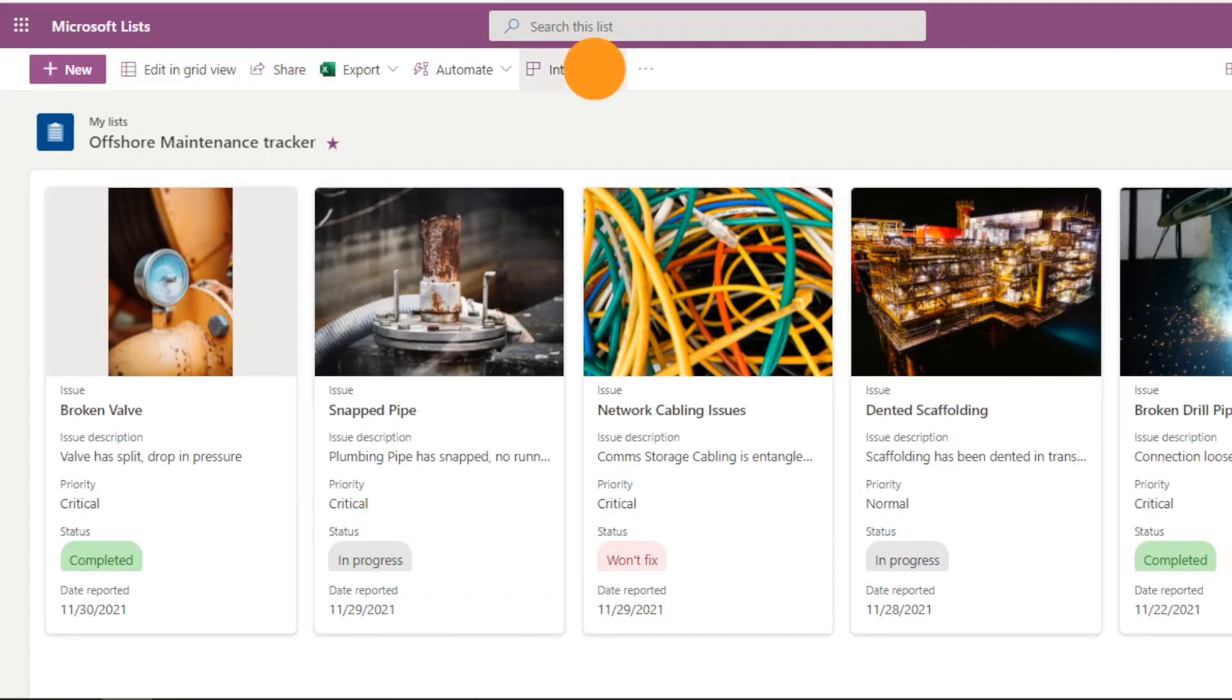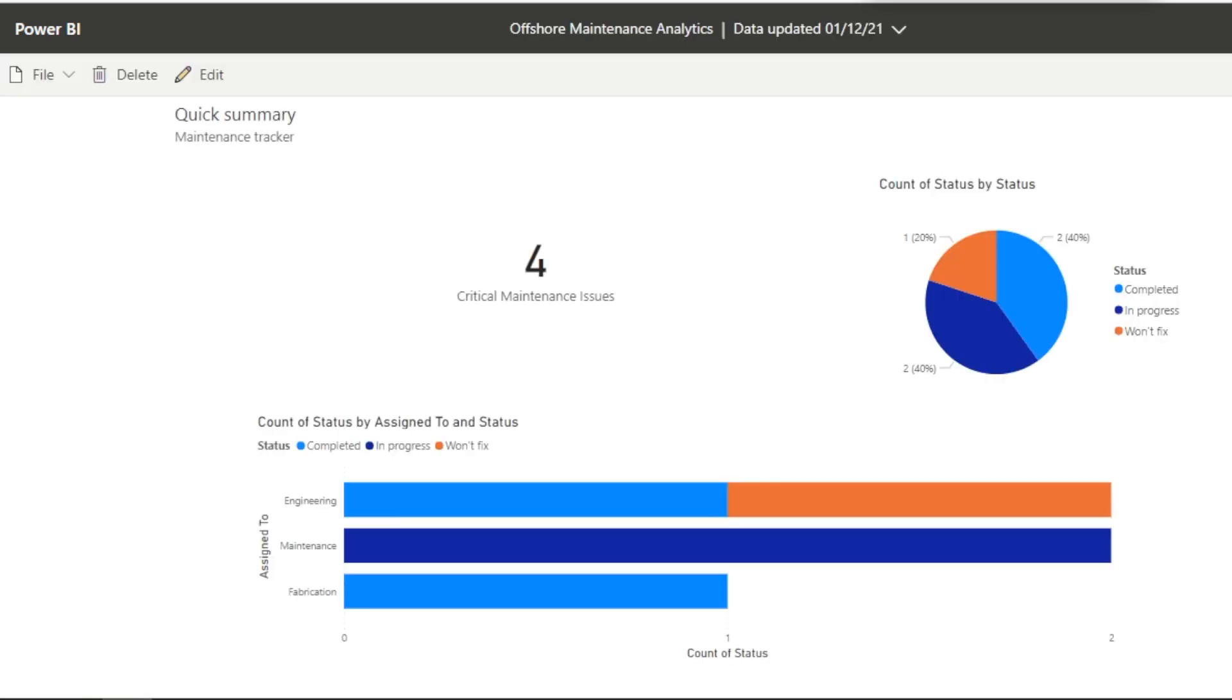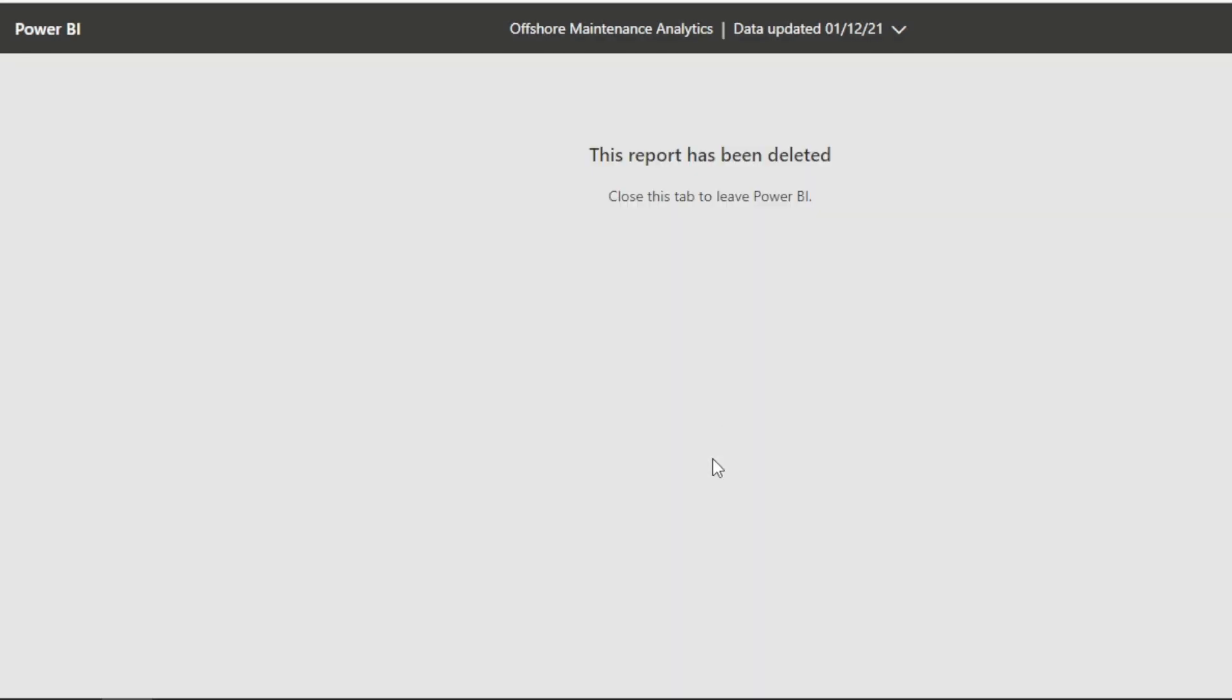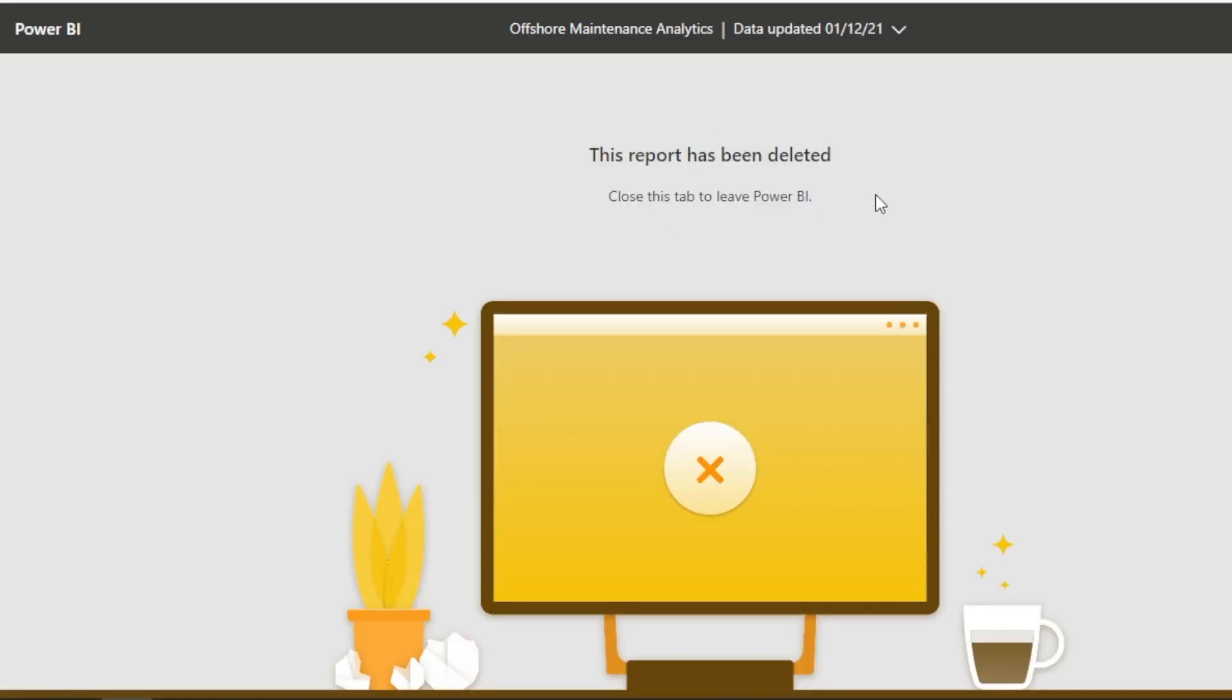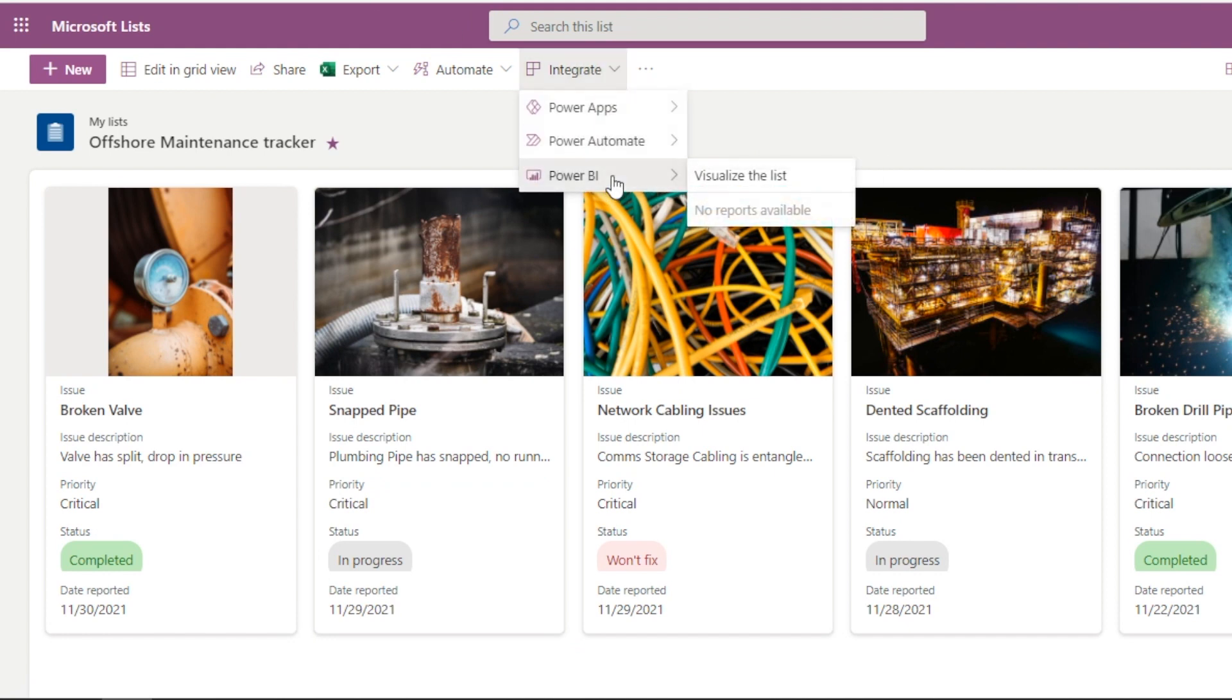Now, if we want to delete that, we can actually click. You can see it appeared in Microsoft Lists because I published it when I went into the integrate. And now if I want to delete it, I can just click this delete button and that will disappear. Give us a little warning. Click delete. We can get back into our Microsoft Lists. And if we click on integrate now, everything is as it should be.